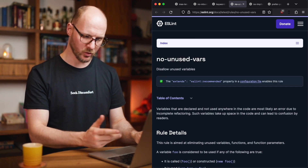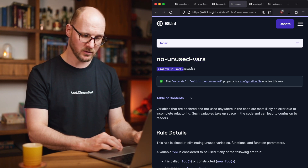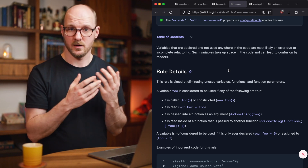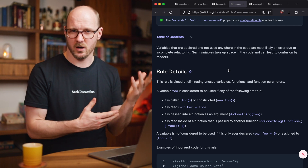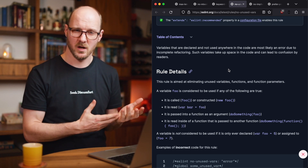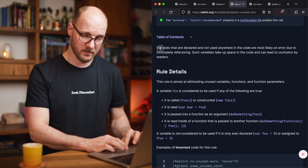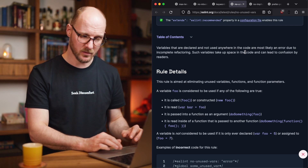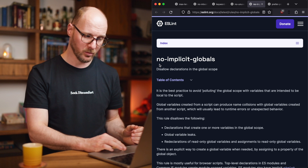Let's look at three examples of code quality rules. First: no-unused-vars, which disallows unused variables. Any variable you define with a const, let, or var statement that you're not using — or a function parameter you're not using in the function body — will fail. Variables that are declared and not used anywhere are most likely an error. They take up space in the code and can lead to confusion for readers, so it's a best practice not to have them.